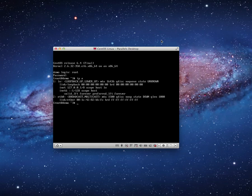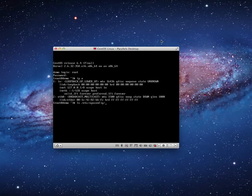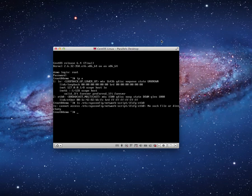What we want to do is configure the ETH0 device by modifying the configuration script file for that device. The first thing I want to do is take a look and see if that file does, in fact, exist. I'm going to use the ls command and check the directory: /etc/sysconfig/network-scripts/ifcfg-ETH0.